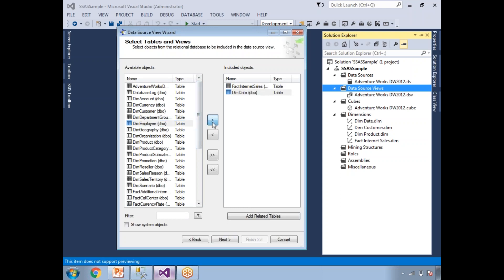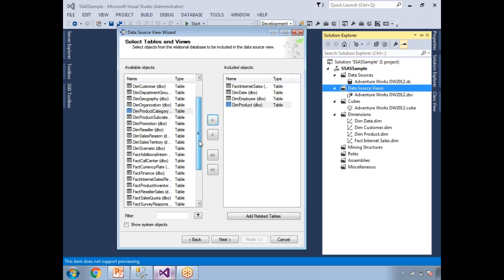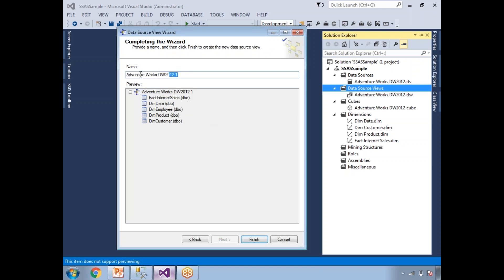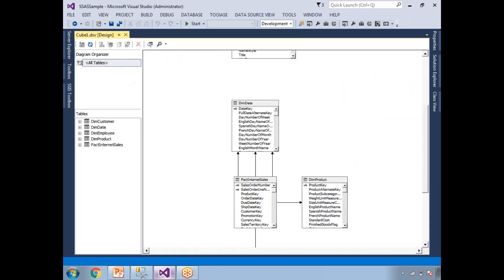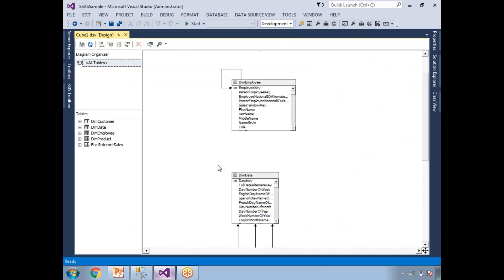I'll select dim date, dim employee, dim product, and dim customer — four dimension tables and one fact table. If you click Add Related Tables again, more tables may come into the included objects. It identifies related tables based on foreign key and primary key relationships only. Click next, give the cube a name — I'll name it Cube One — then click Finish. My dim employee table is not linked, so let me remove that table.